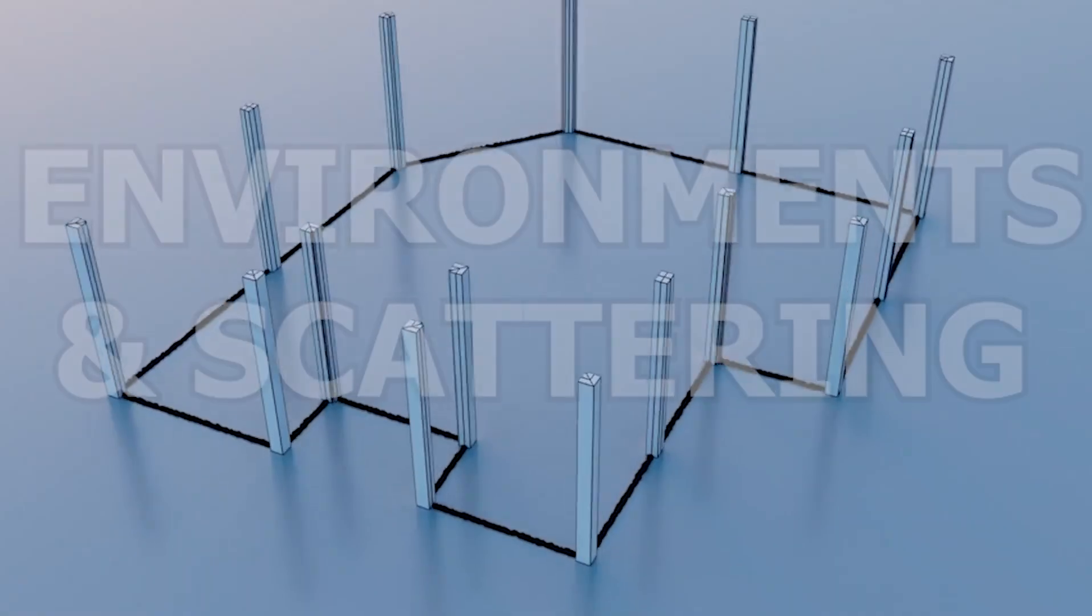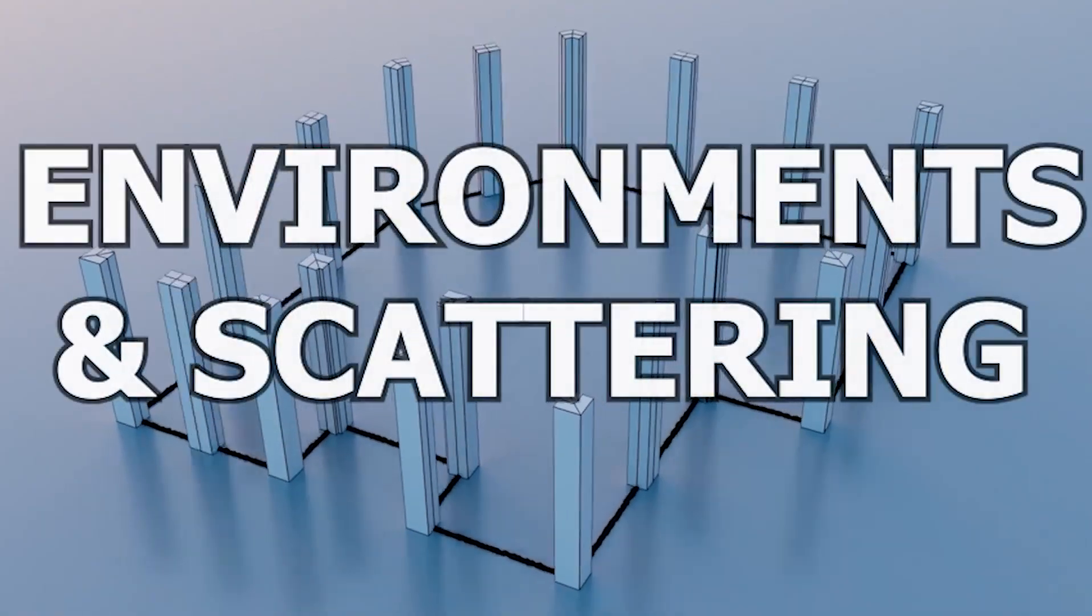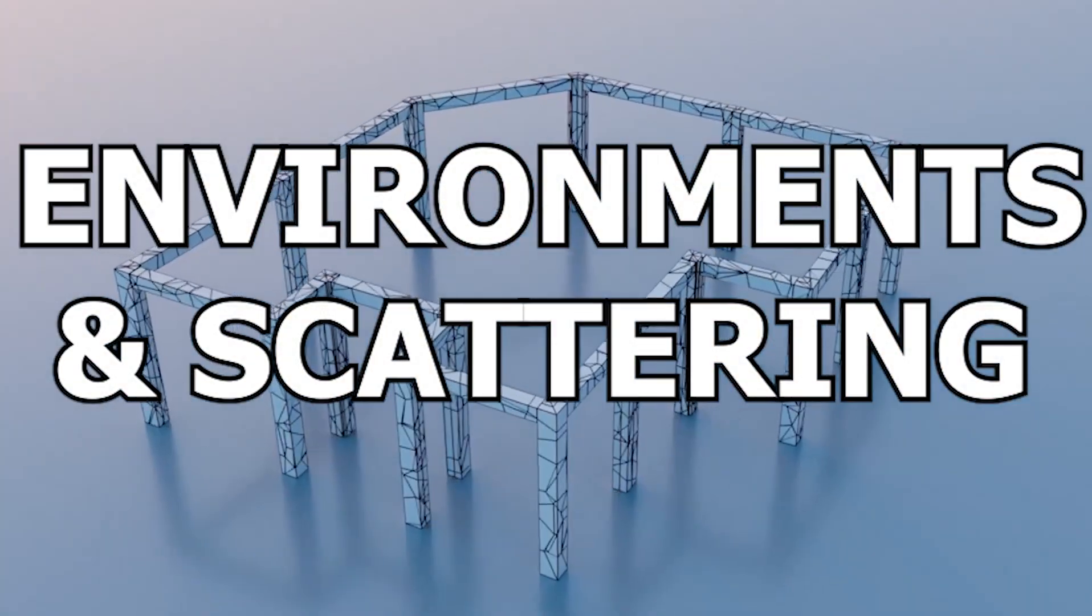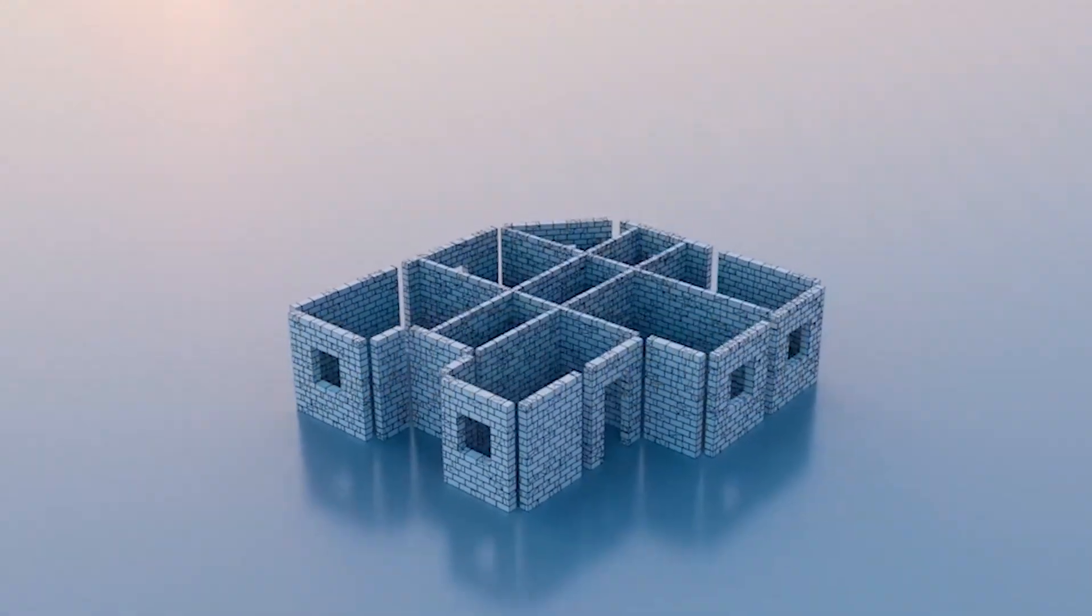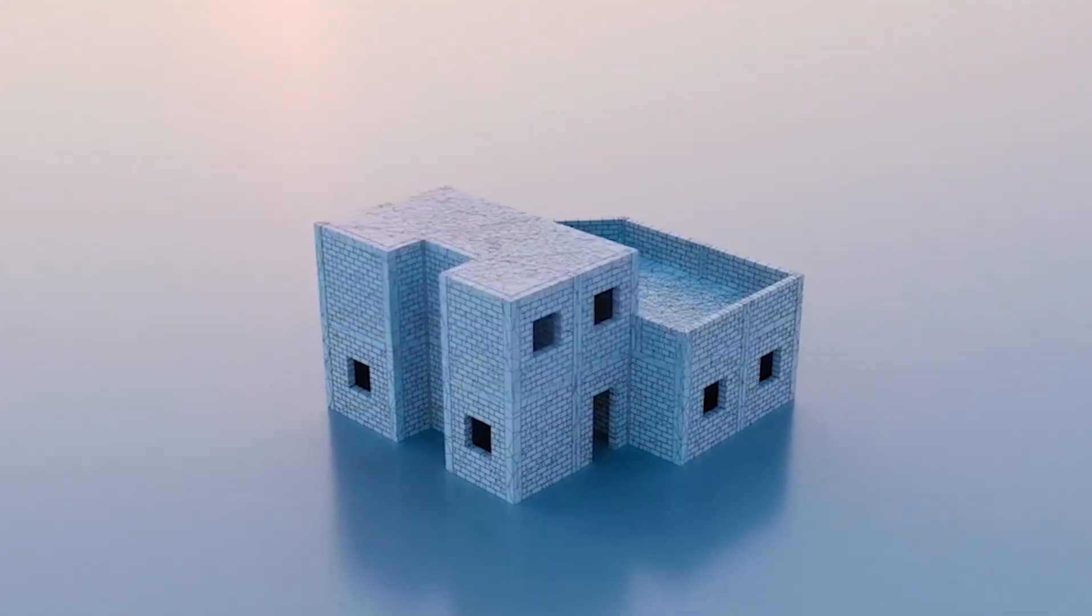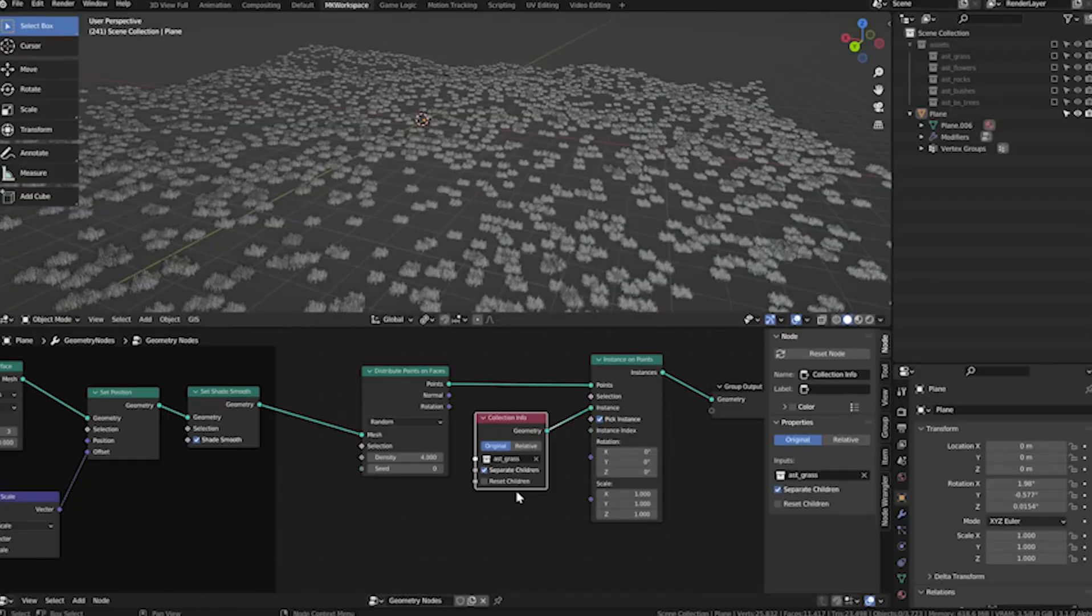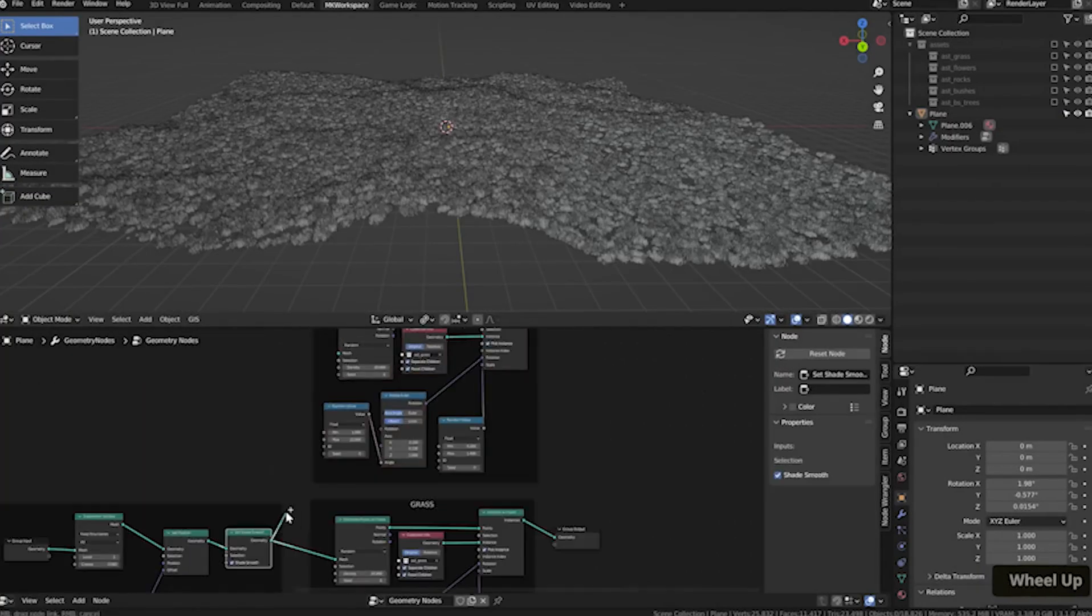Use case number two: environments and scattering. This is where geometry nodes really shine—forests, rocks, grass, debris.